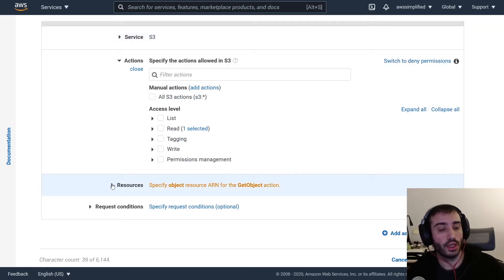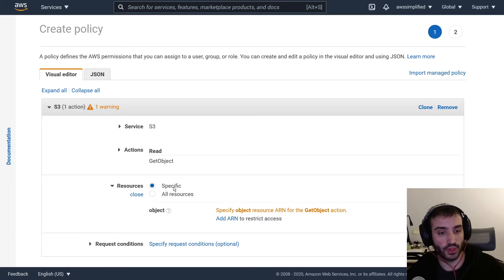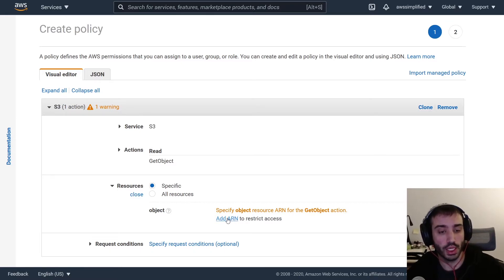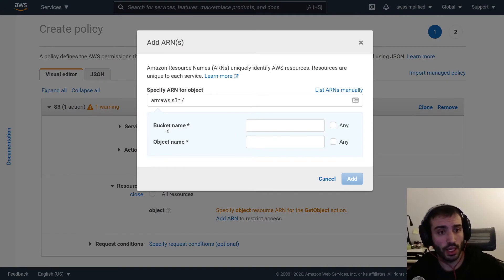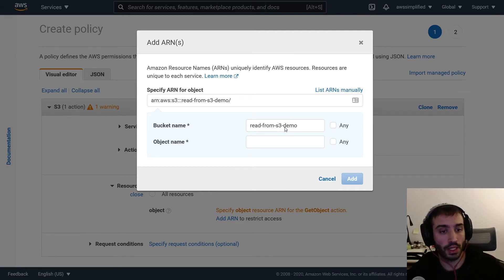Now for the resource, you can do this one of two ways: you can specify a very specific S3 bucket and file name, or you can give this user permission to get any S3 bucket and any file. I want a hybrid — a specific bucket, which is 'read-from-S3-demo'. I'm not going to restrict it to a particular object within that bucket, but you can do that if you choose. So I'm going to click 'Add ARN', paste the ARN I copied earlier, strip out the prefix, and now this policy applies only to the 'read-from-S3-demo' bucket. For objects, I want all objects in this bucket.